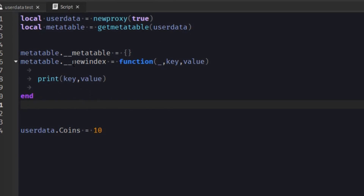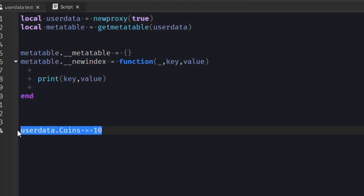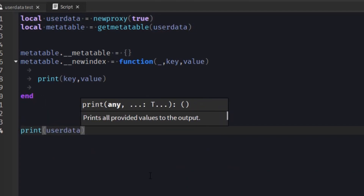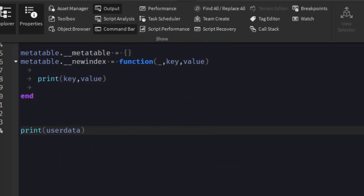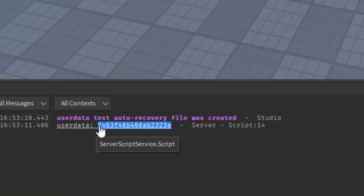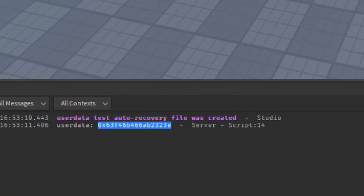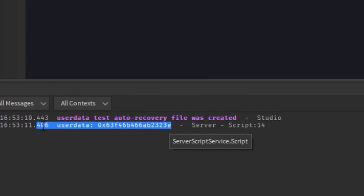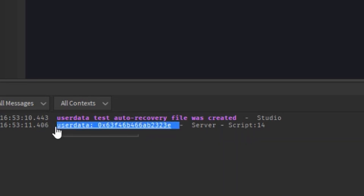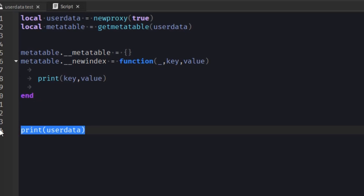We can also add an __index metamethod for whenever it's indexed. We can also have a __tostring, so every time that userdata is printed, it will print out something specific. Because if we print it out right now, it will be very generic — it will just tell us userdata and give us a string of characters, which is actually the memory address of the userdata. So usually you'd want to give it a __tostring metamethod to make it not so generic and useless.